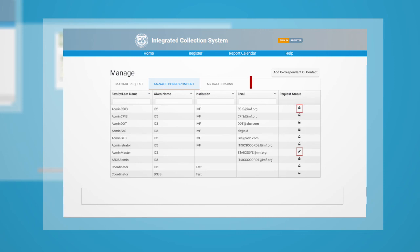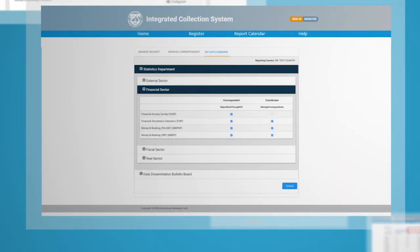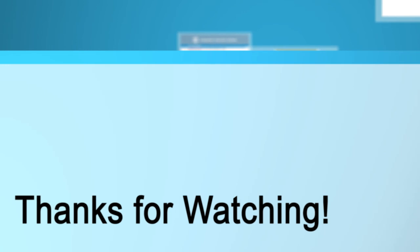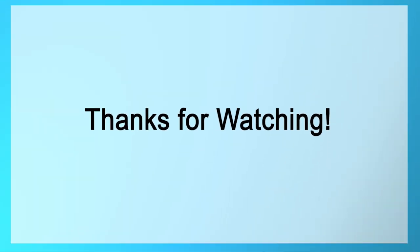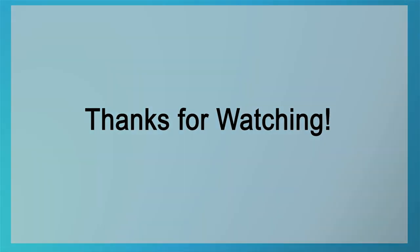Finally, you can also manage your own data domains based on needs under the My Data Domains Module. Thank you for watching the Integrated Collection System Tutorial.